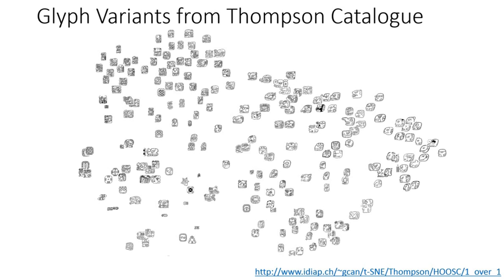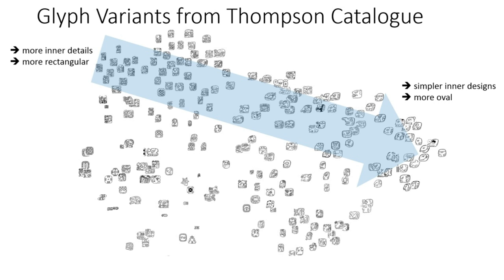In this cluster, we also observe a smooth visual transition. In the indicated direction, the samples which were more rectangular and have quite a lot of inner details start to have more oval outer shape and get simpler.